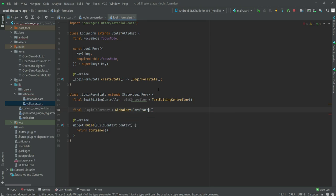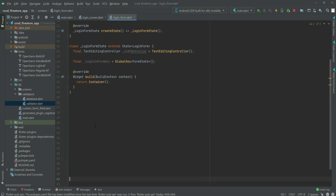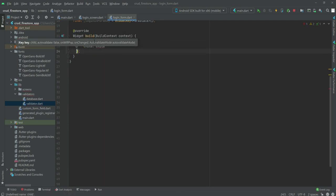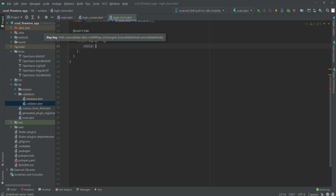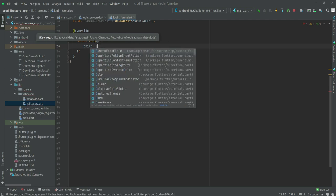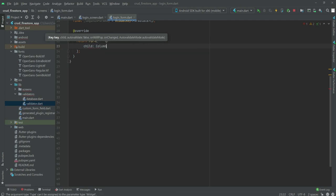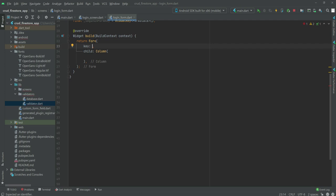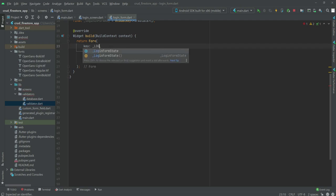Inside the GlobalKey we will say 'FormState'. That's it. Right here instead of returning a container we will return our Form widget, and inside this Form widget in the child we will create our Column widget. Right here we will say 'key' and it will be '_login'.